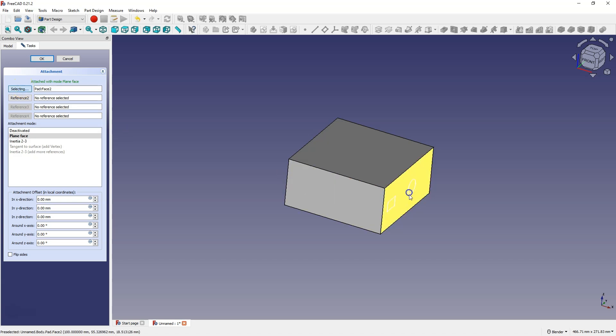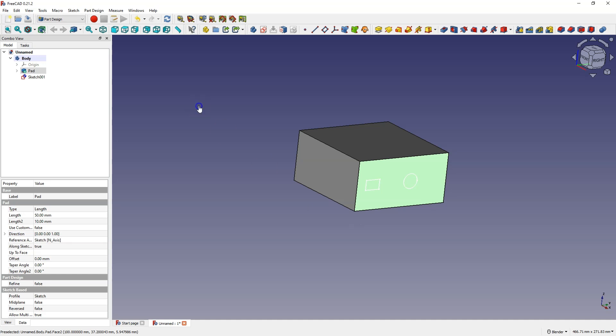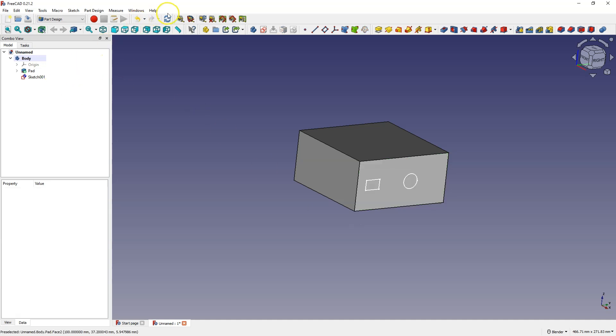And that's how we moved the sketch from this face to this face, and something like this in some situations can be very useful.